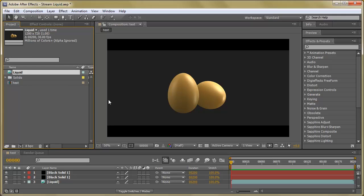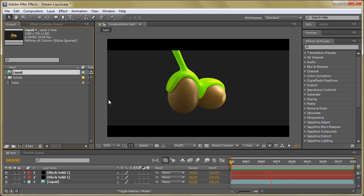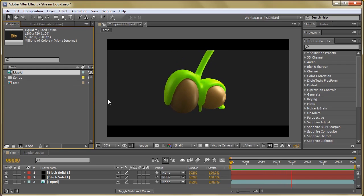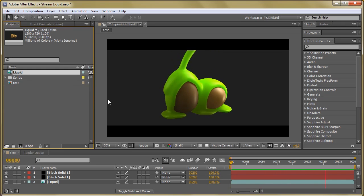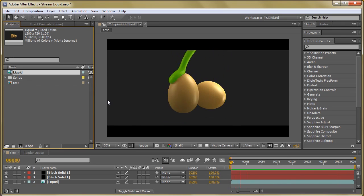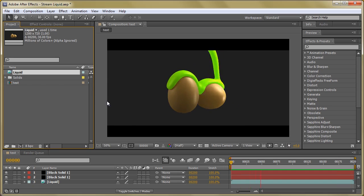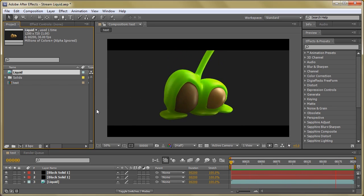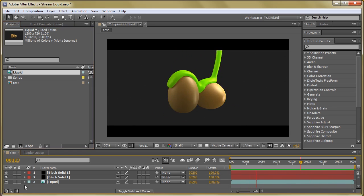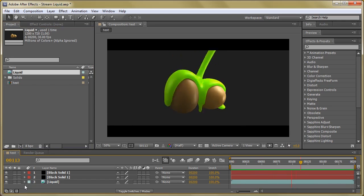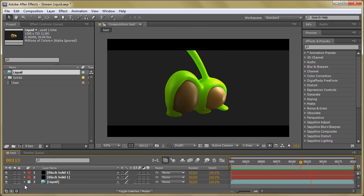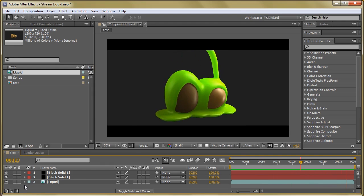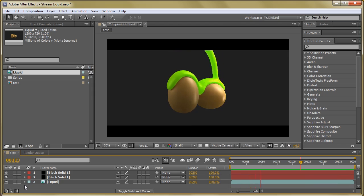Here you can see the final output — it looks yummy! I hope you like this final output. Thanks for watching this tutorial. We will meet soon with another exciting tutorial. Till then, thank you.